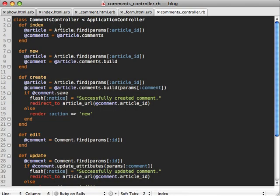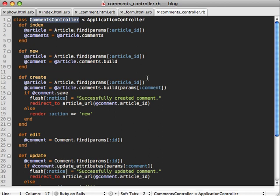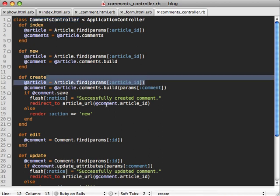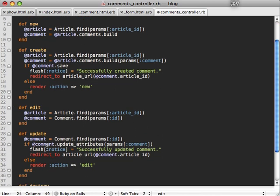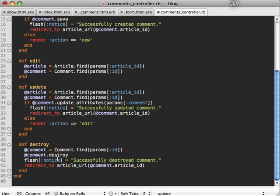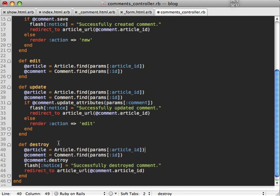And oh yeah, there's also a couple more changes we need to make inside of our comments controller here. We need to reference, because all of these actions are now nested under articles, it's a good idea to always fetch your article at the beginning of each of these actions. And of course you can put this in a before filter to clean this up.